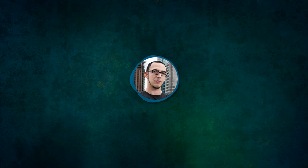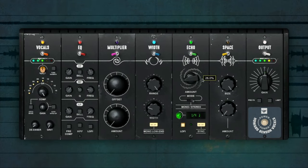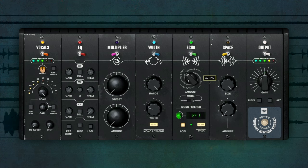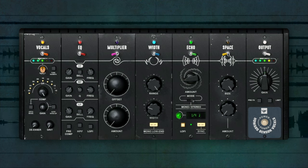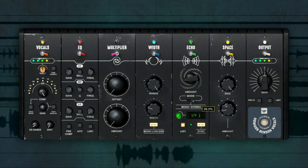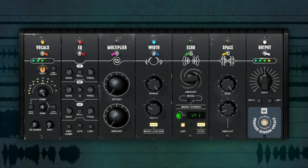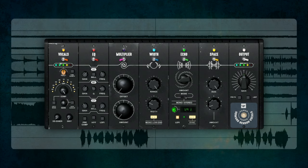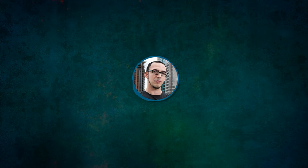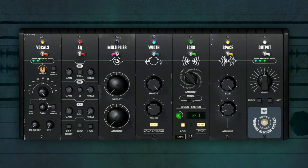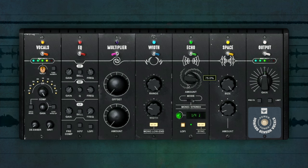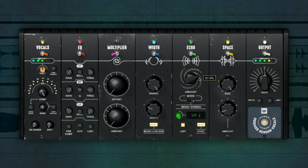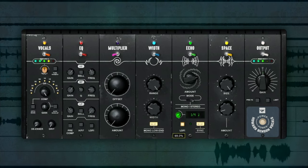The delay and reverb are next. [vocal demonstration continues with effects applied]